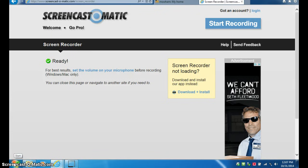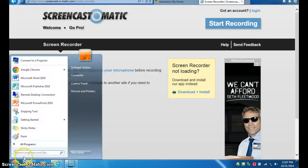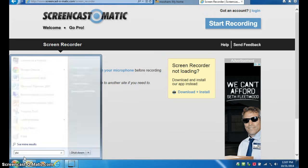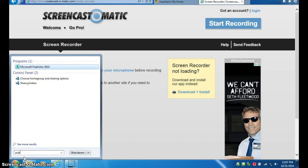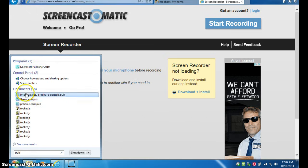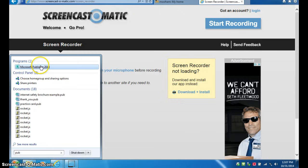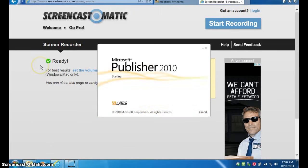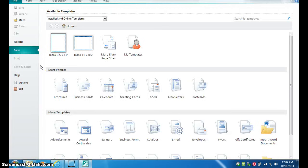To make your brochure, you're going to go to the Start menu, search for Publisher, start typing P-U-B until you see Microsoft Publisher, click on it to open it.